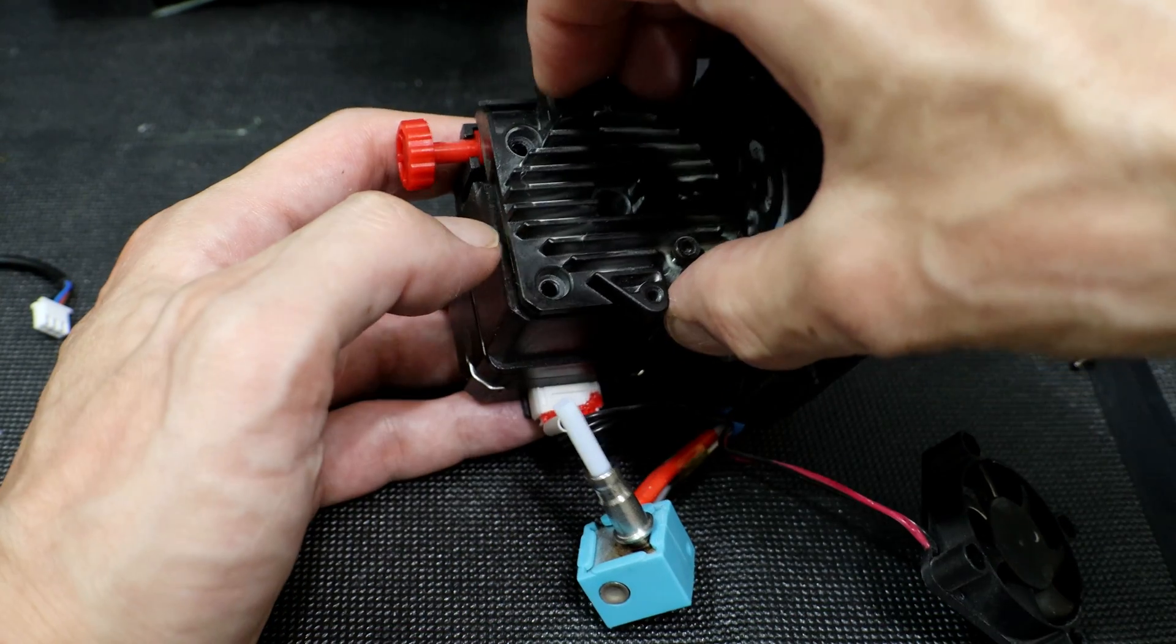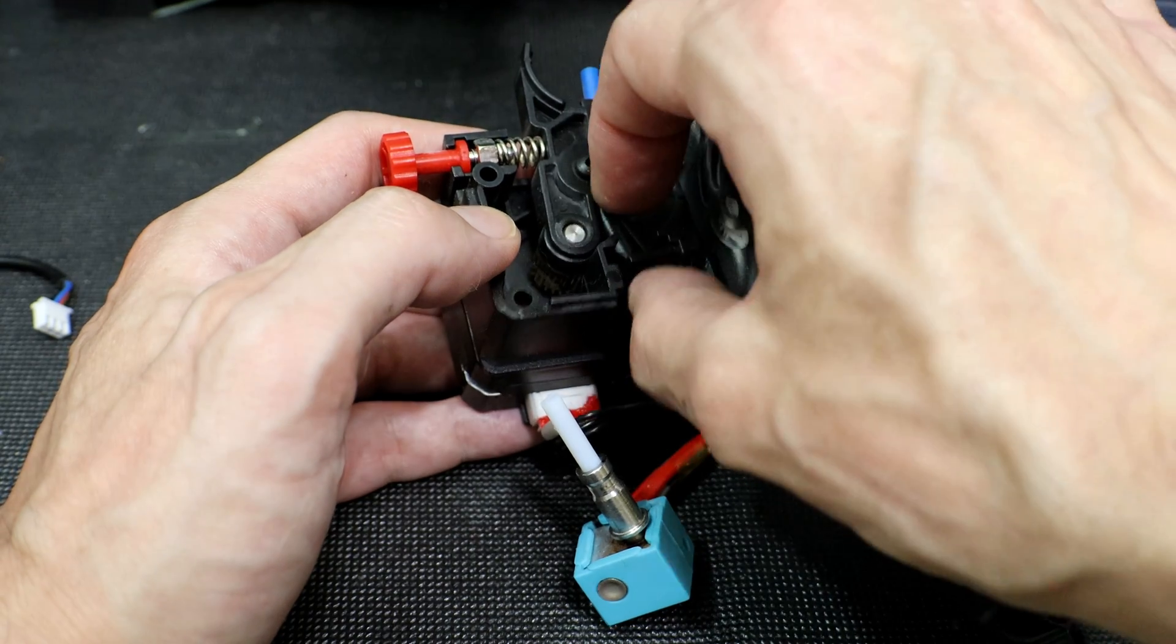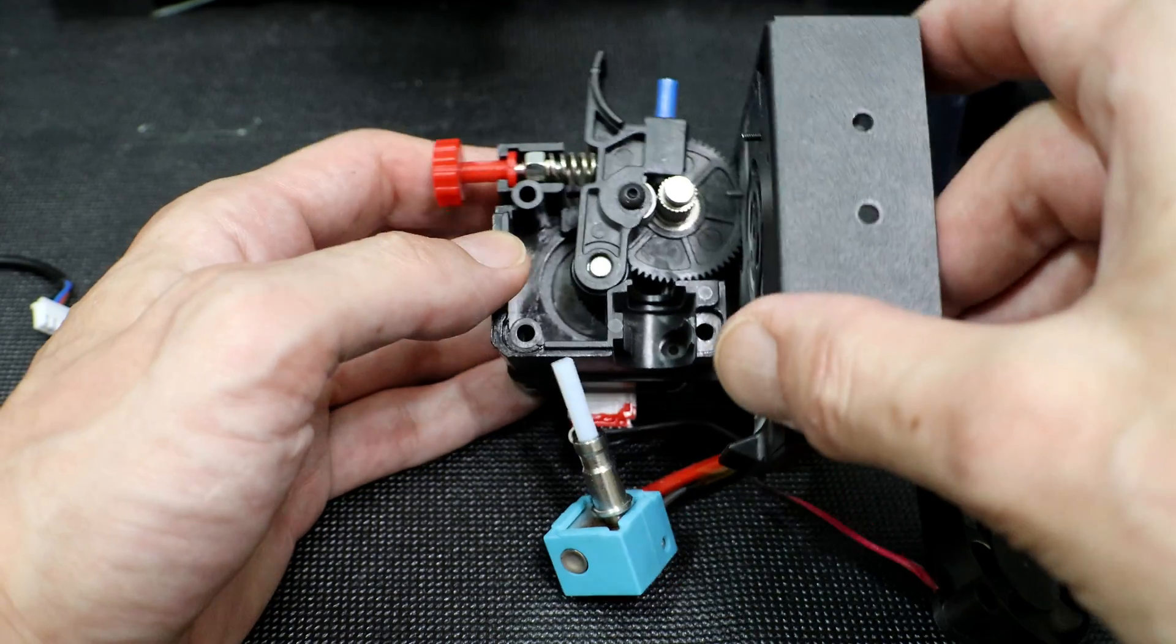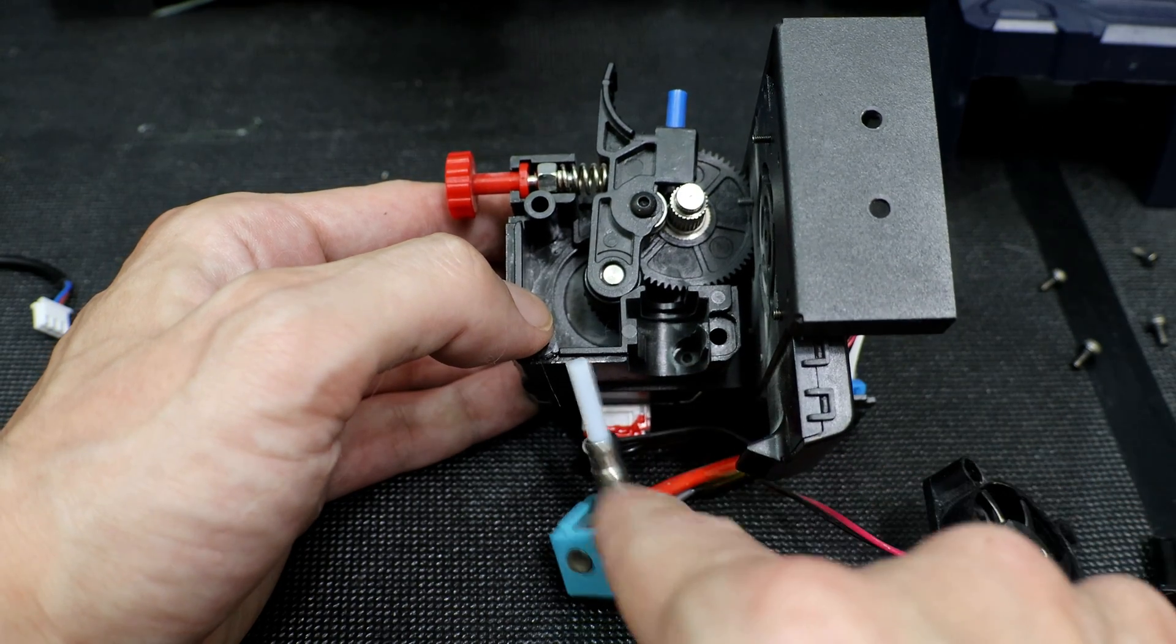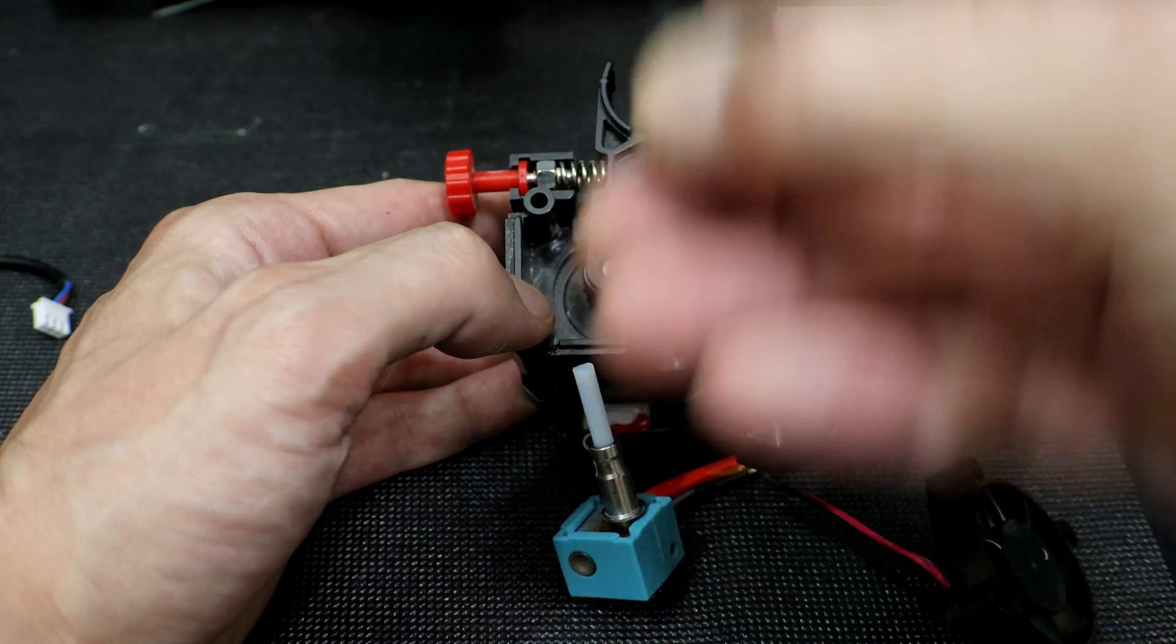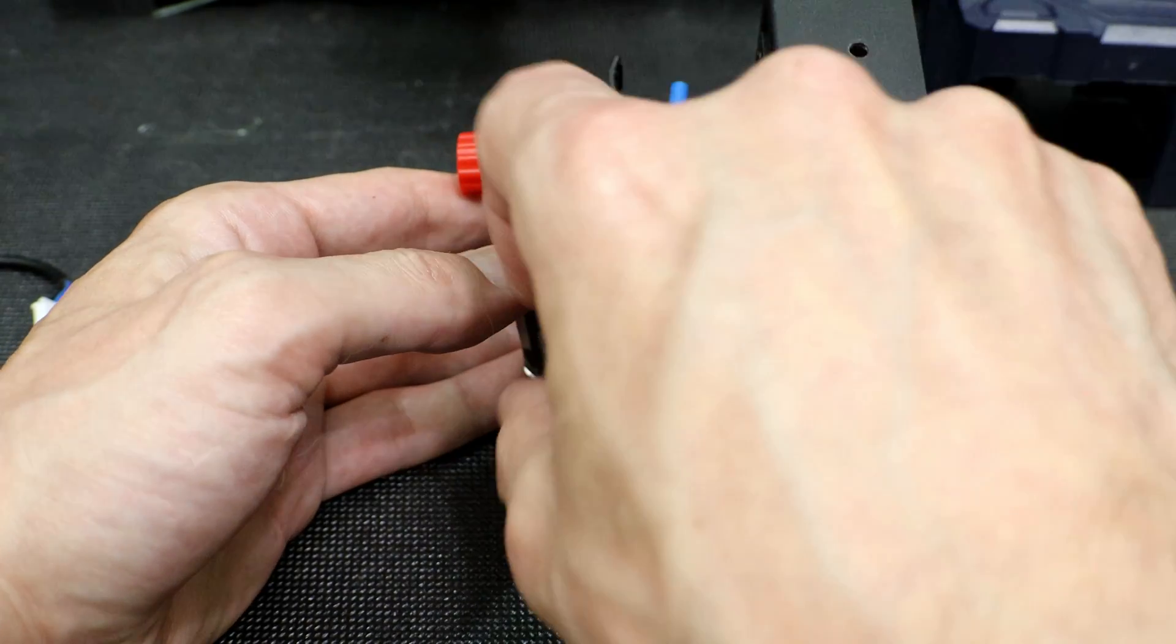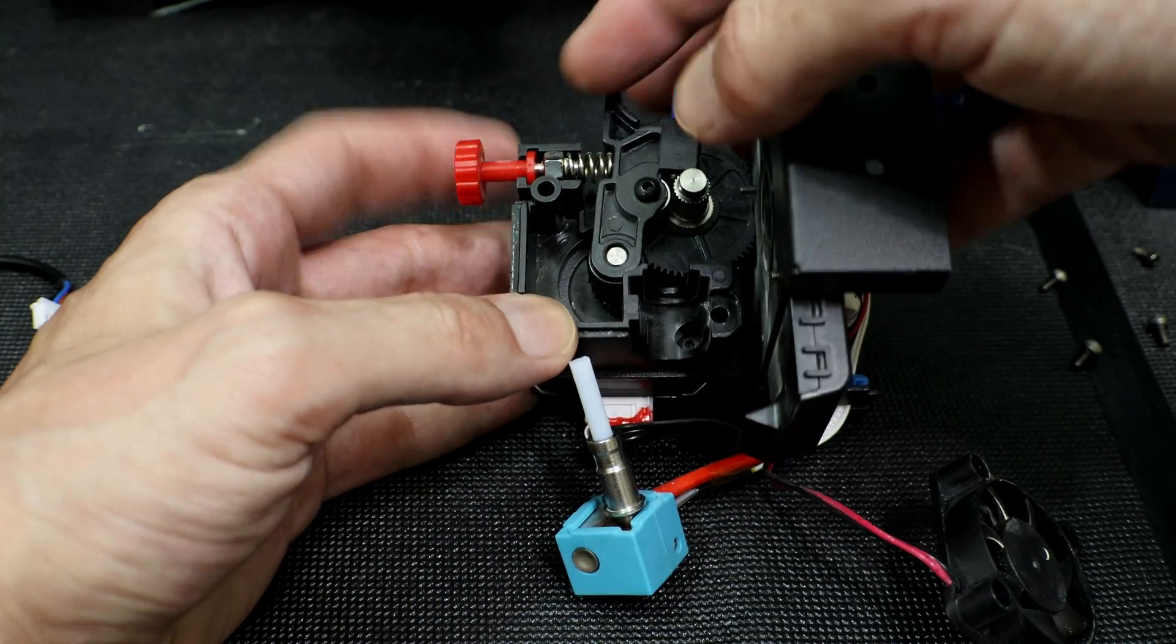Now that we have the screws out, the heat sink just pops off. We're also going to remove the filament guide on the bottom here. Alright here we have our extruder. It's a pretty simple setup. It might seem a little intimidating to take it apart but it's really not bad. If you ever have to replace the bottom, make sure it's long enough to fit in the hot button and reach the top of the filament guide.